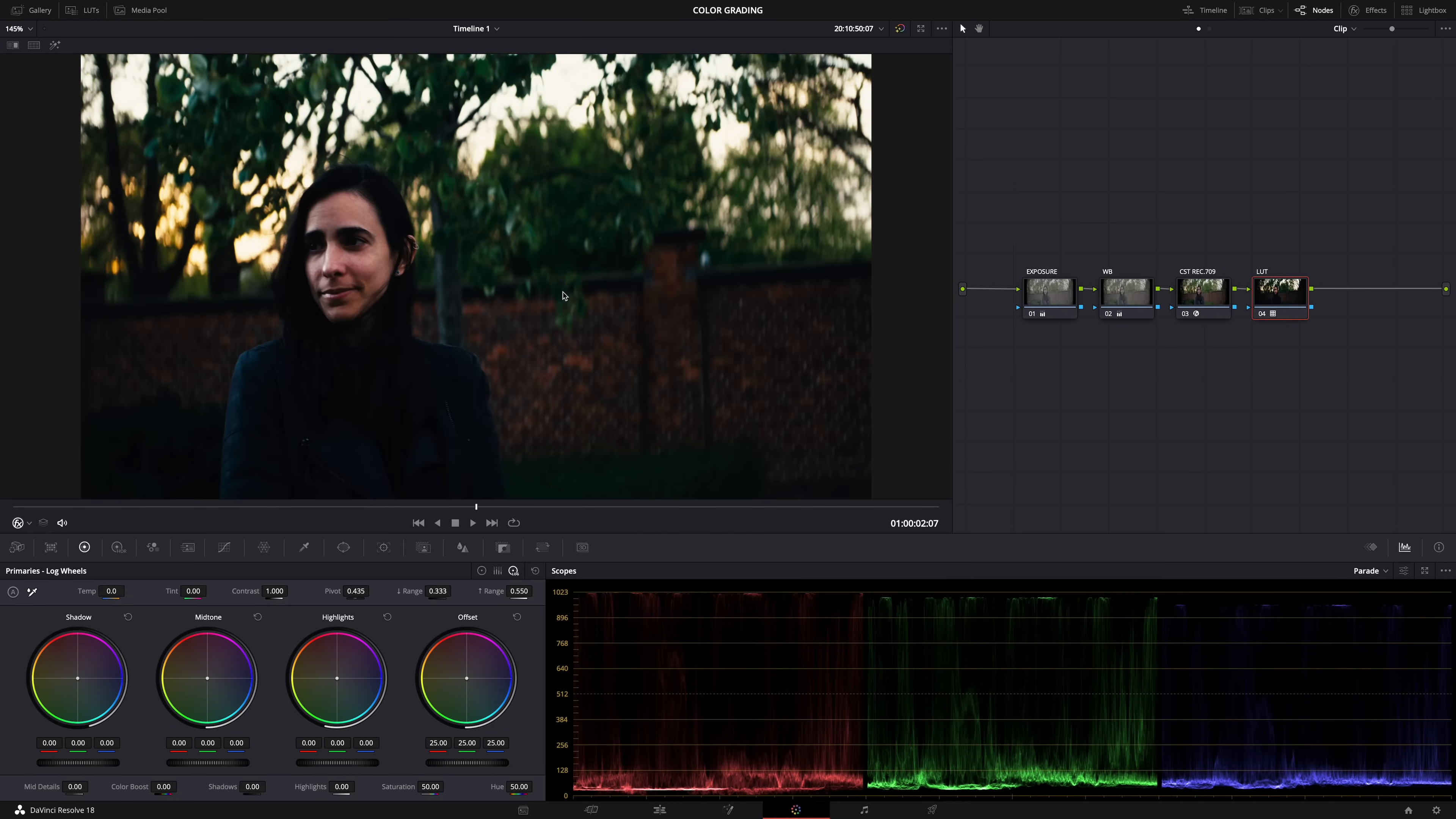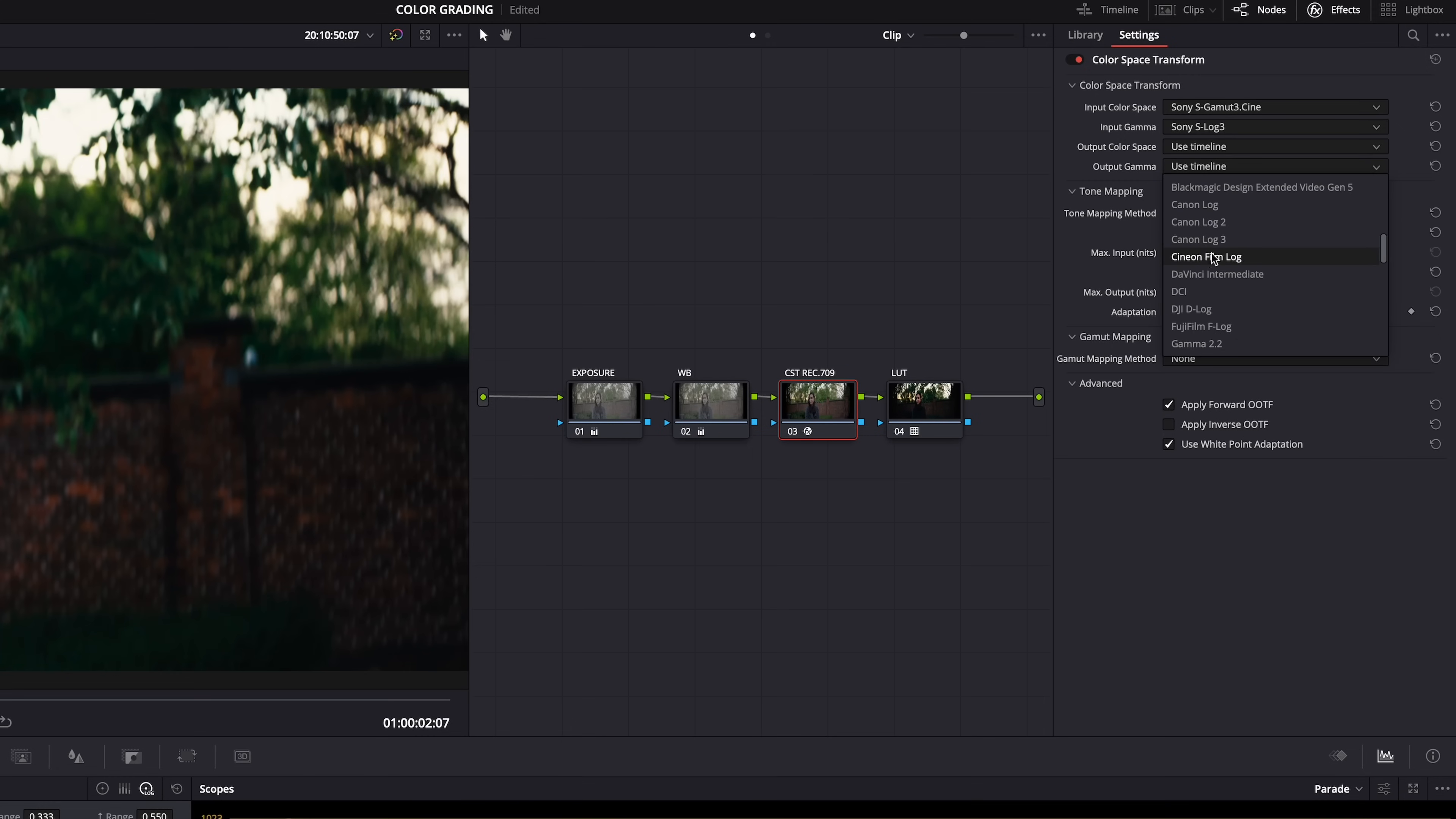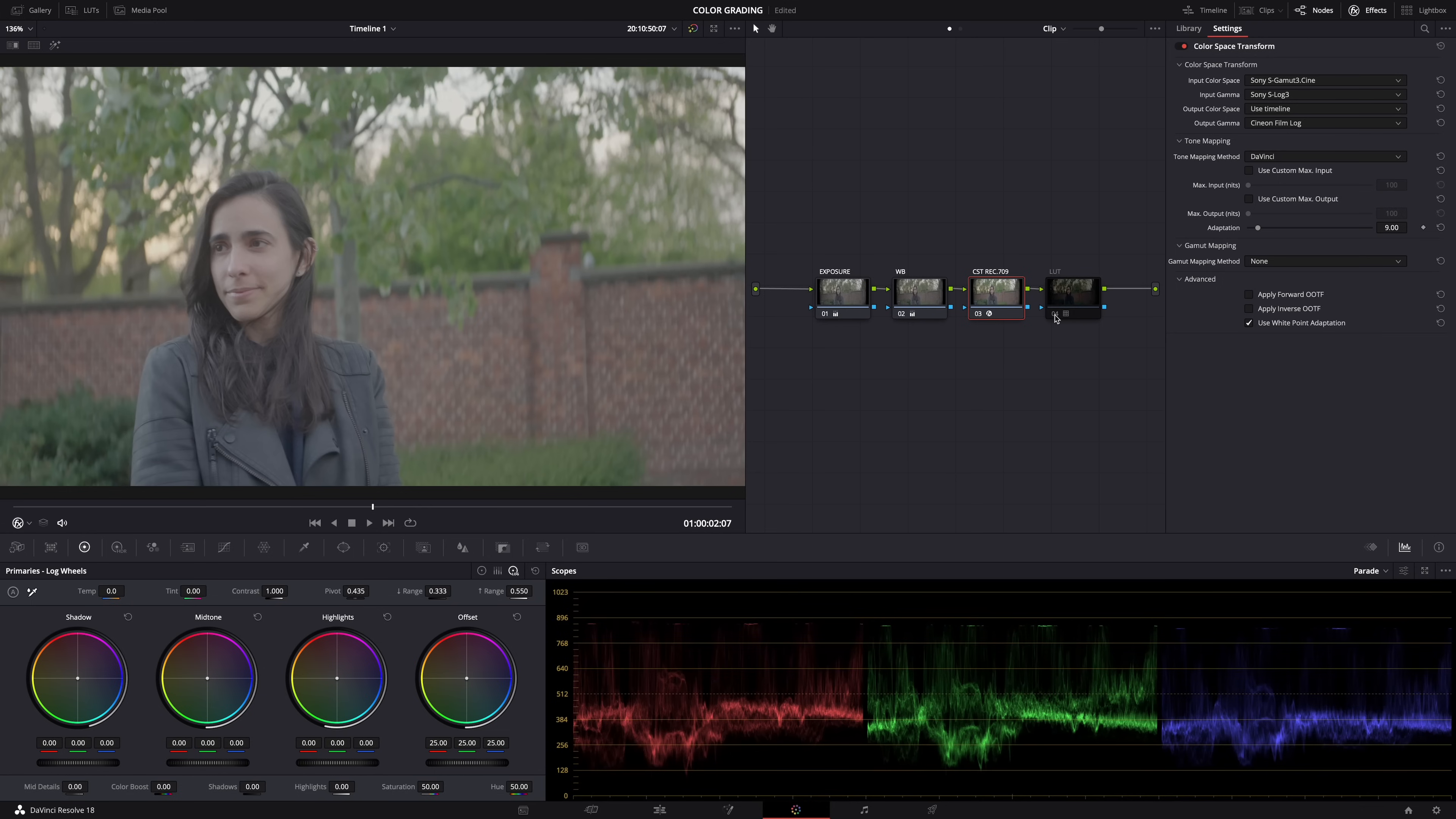So how can we make these LUTs look good when applied to our 709 footage? Well, first let me show you how I used to do it, and it's not wrong to do it like this, but there's a better way. So in our color space transform node, all you need to do is set the output gamma to Cineon film log. And boom, it instantly looks a lot better.